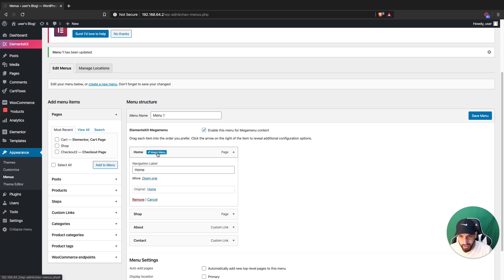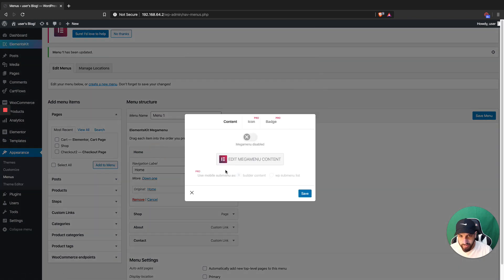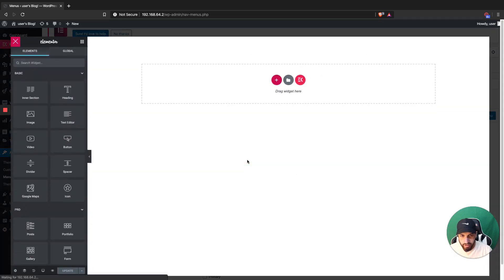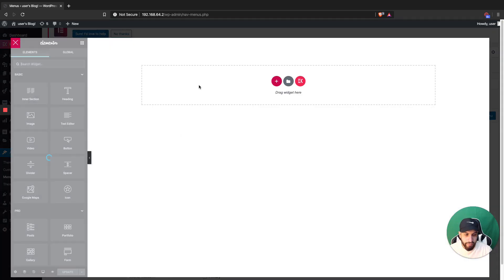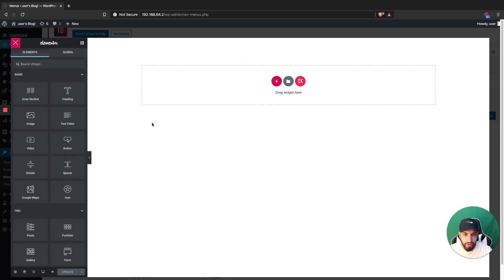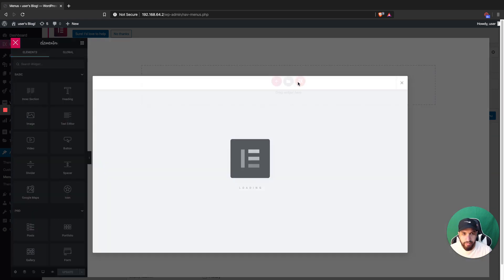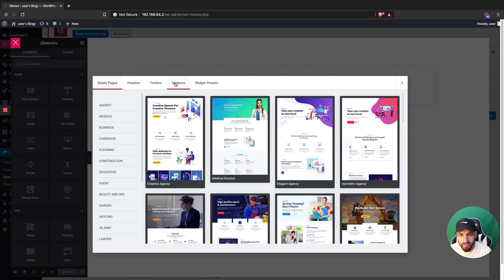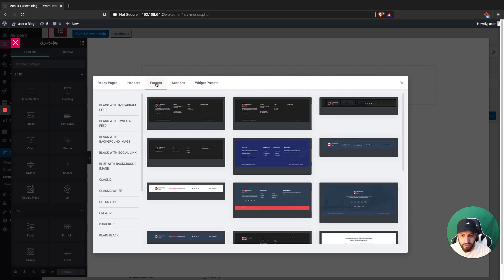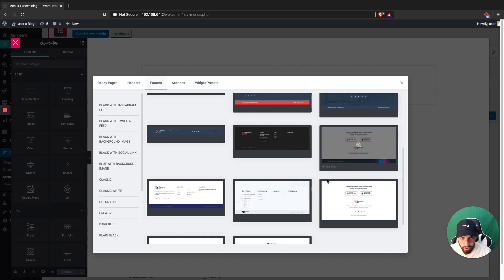We're going to start with our homepage — just click on this mega menu here and enable it. Click Save and then click on Edit Mega Menu. This is just for our home tab, so when they hover over the homepage they're going to see this. I'm going to grab some footer content because that kind of goes with the mega menu. You can grab anything from here — it's just an example of what you want to do with it.